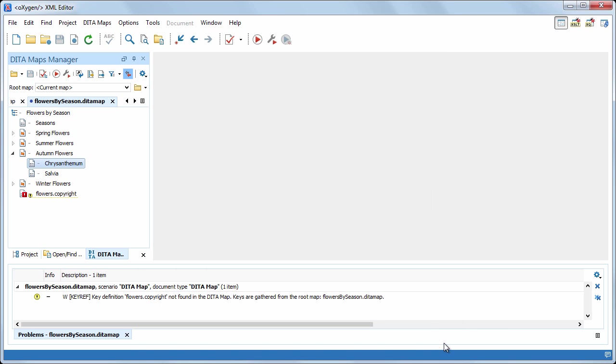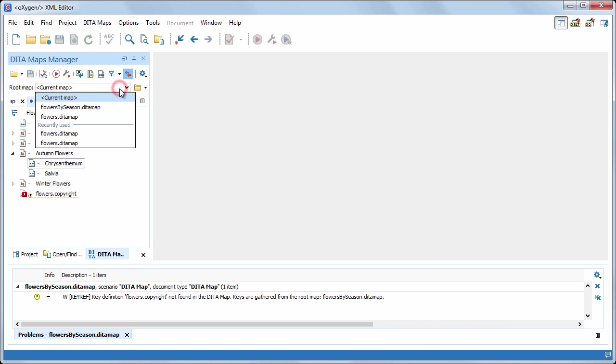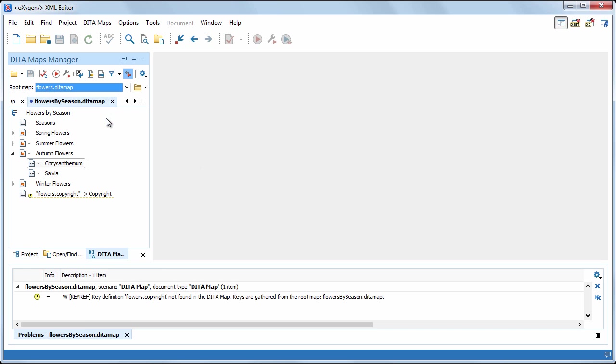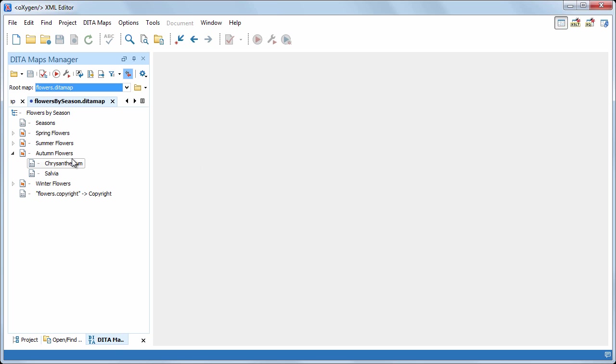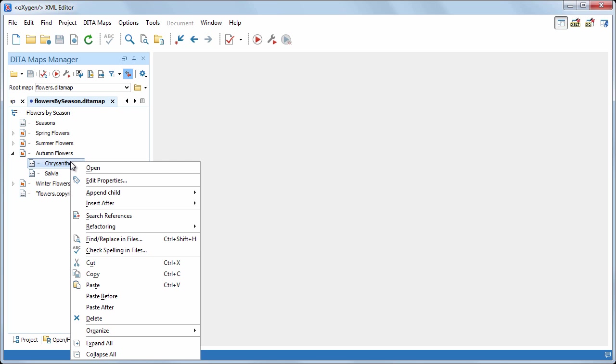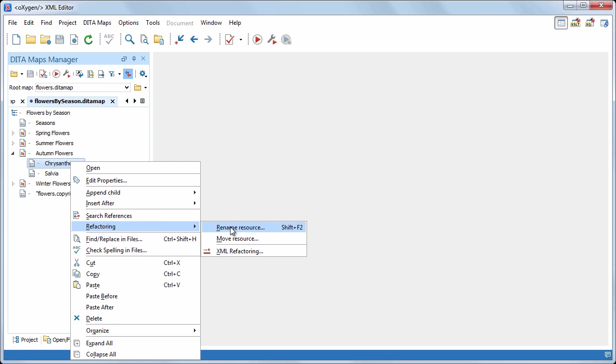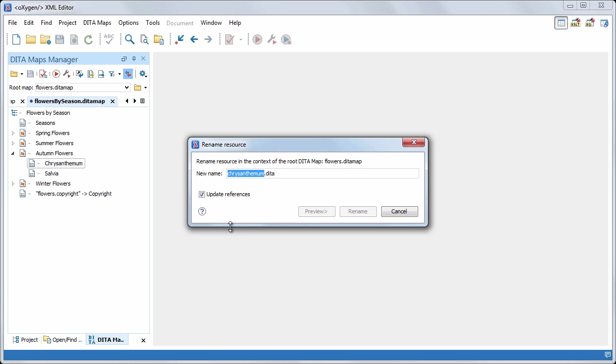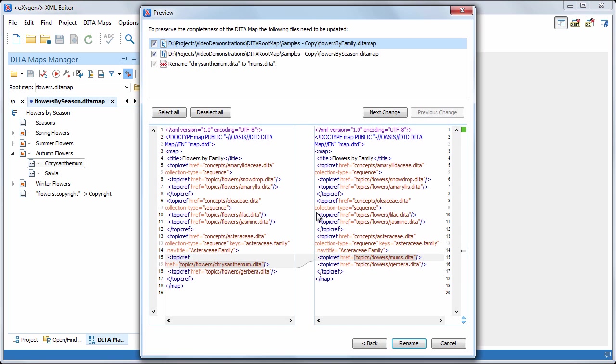But if we set the root map to flowers.theta map, the scope of the rename operation will be the entire map's structure. If we try to rename the file again, oxygen detects the chrysanthemum topic in both submaps.